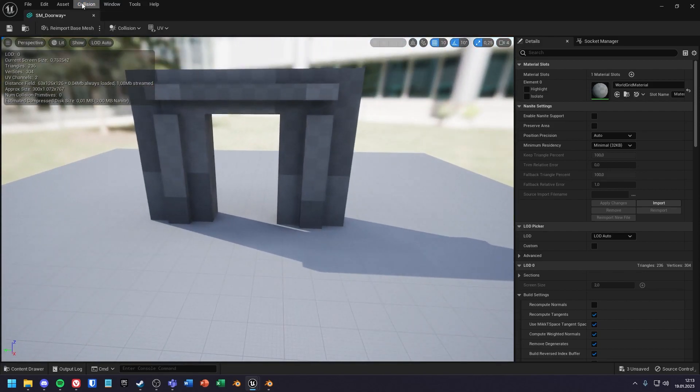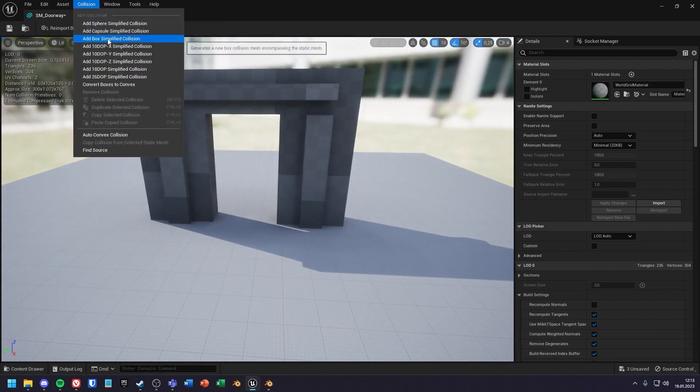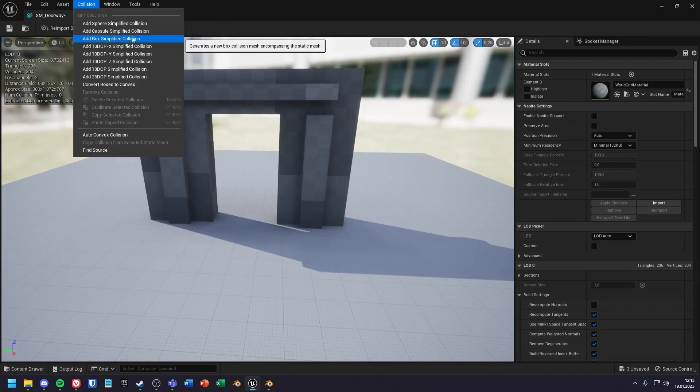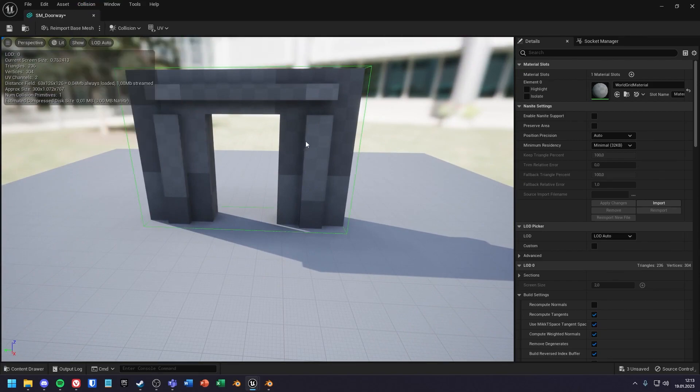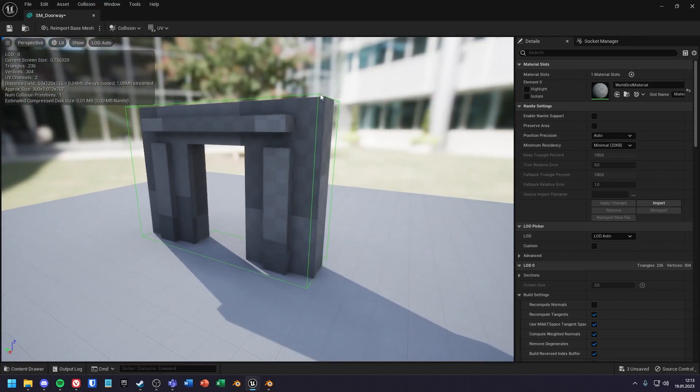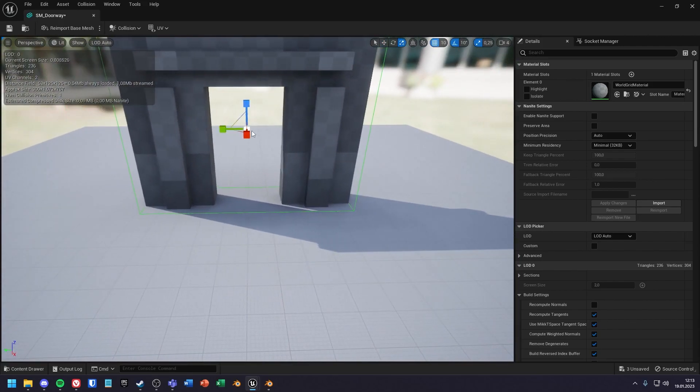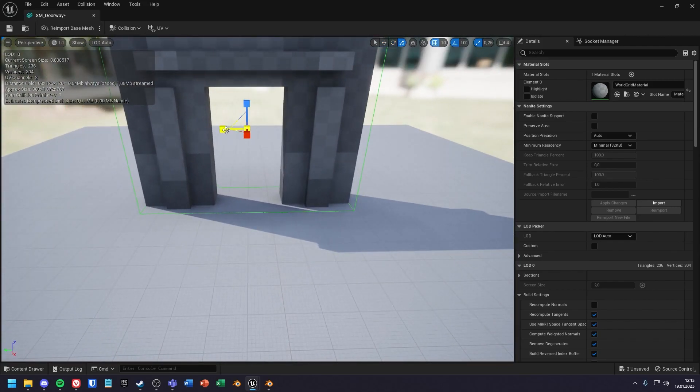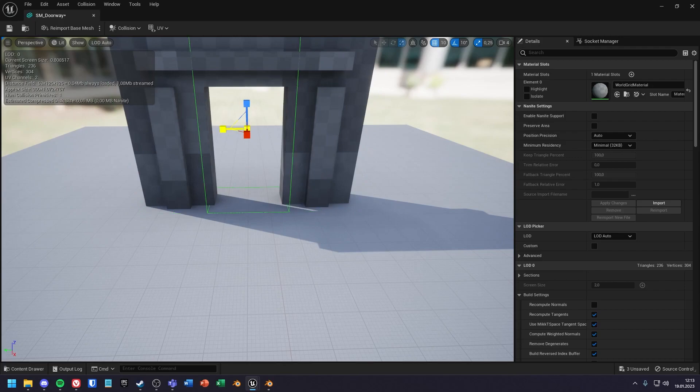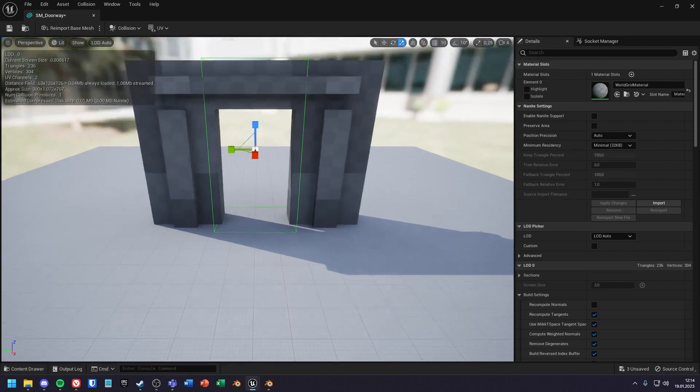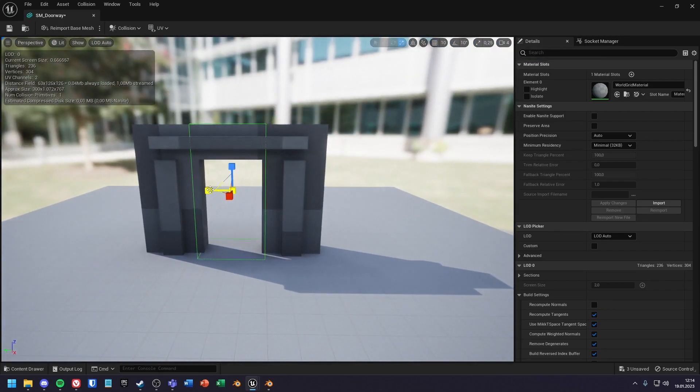One of the easiest and most performant ways is to create the collision from a primitive path. I first create a box collision. When I select the collision with left click, I can manipulate it with W, E, R just like other objects in the scene. With this, I make the collision as fitting as possible by hand.